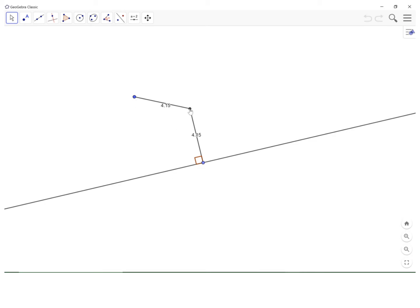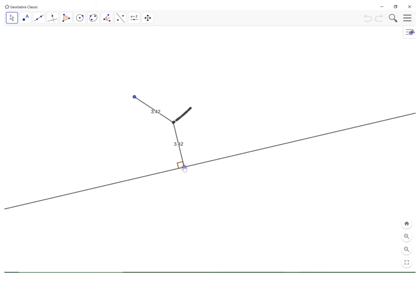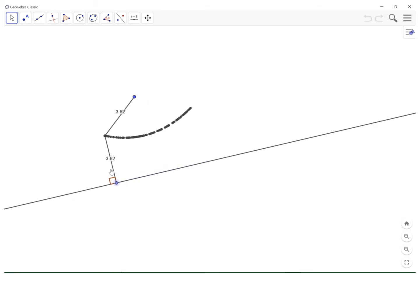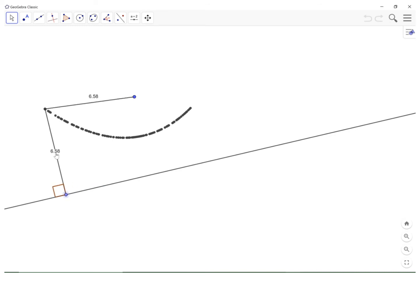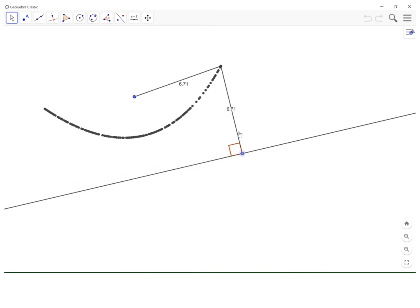So for example, this point is 4 and 15 hundredths, some kind of units, away from the focus and the same distance from the directrix. And if I slide along here and maintain the fact that those distances are the same, that my friend is a parabola.